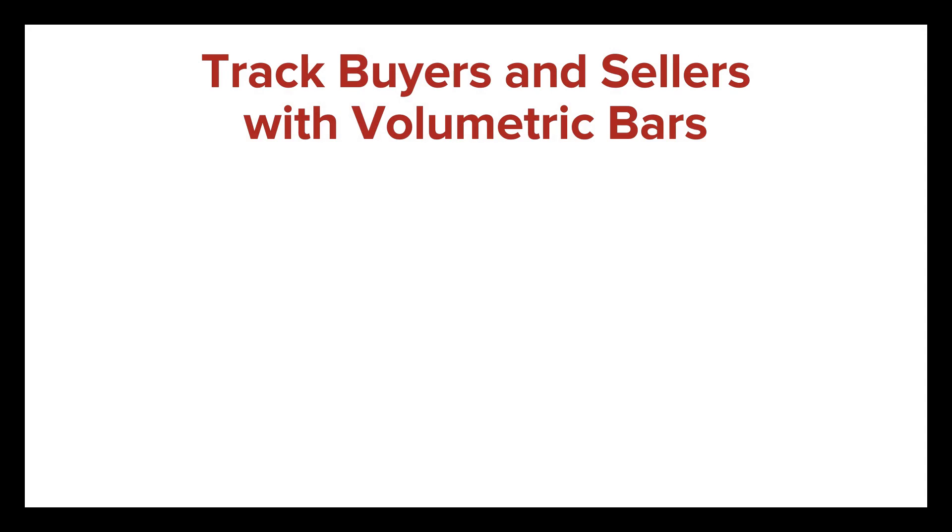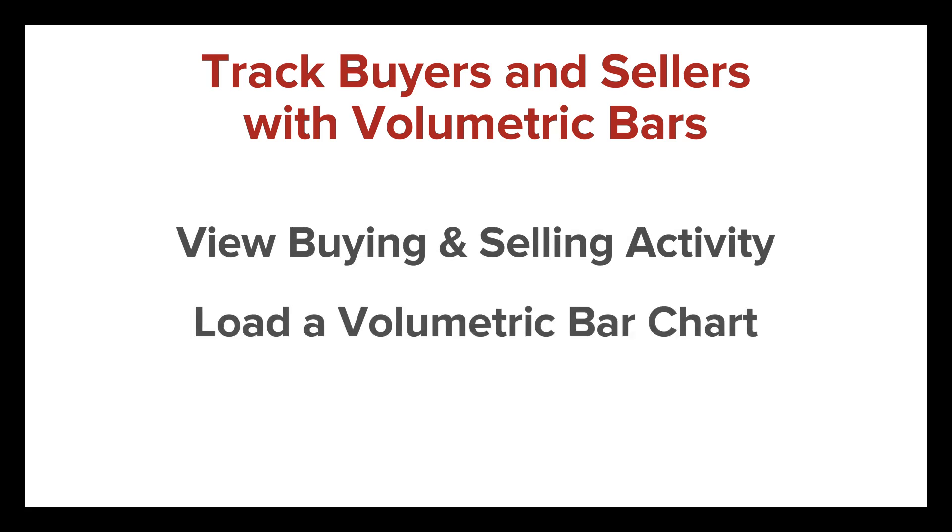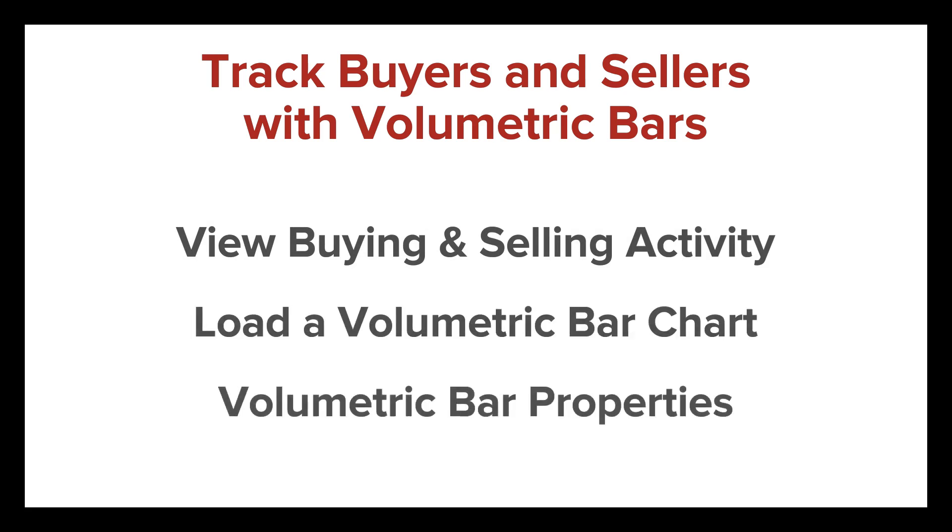In this video, I'll introduce how volumetric bars provide a footprint-style visualization of buying and selling activity. I'll also demonstrate how to access this unique bar type and review a few of the distinct properties associated with volumetric bars.